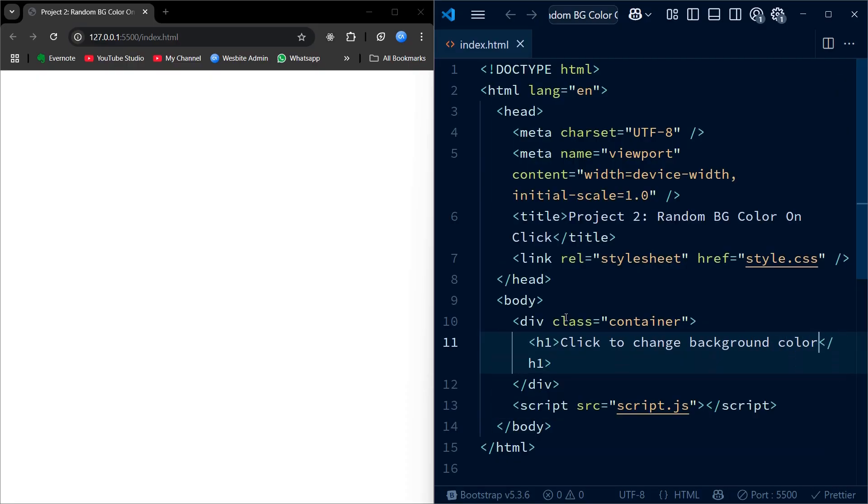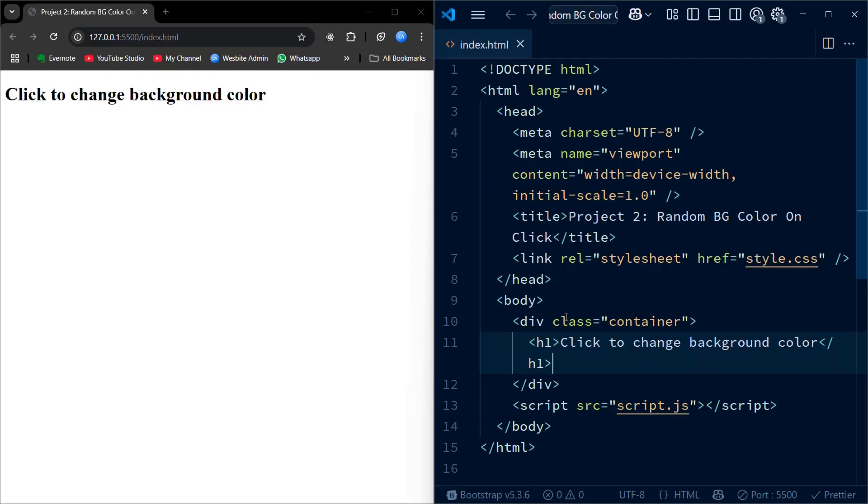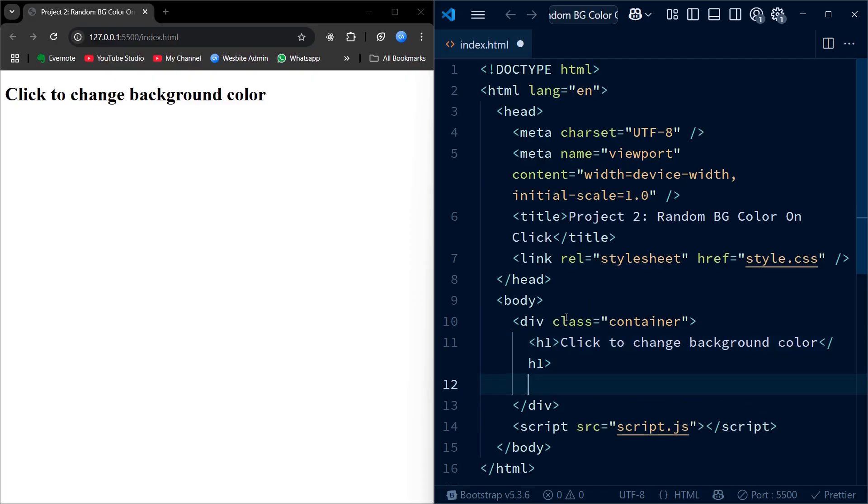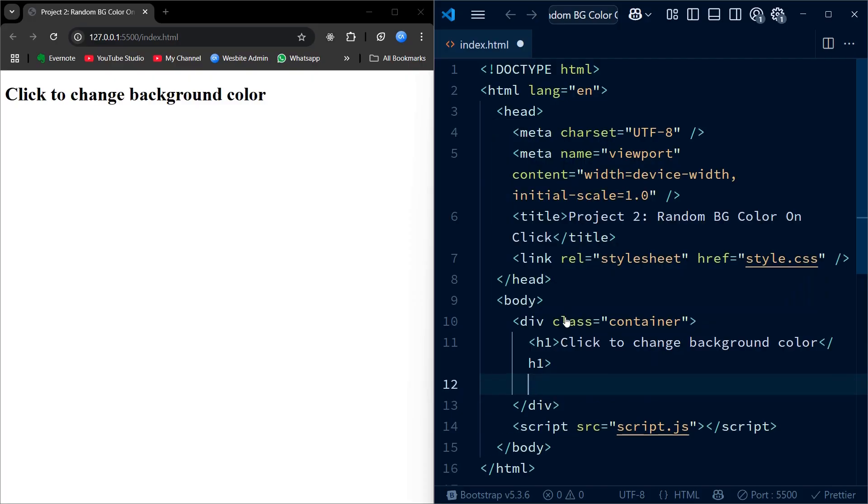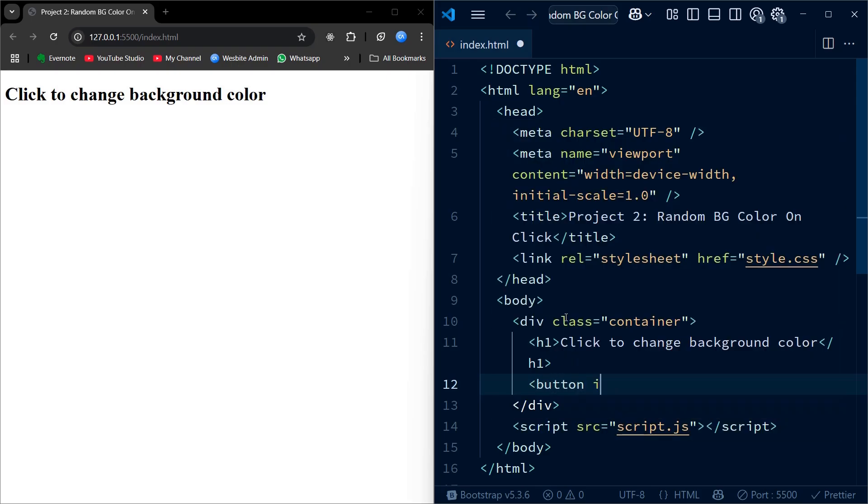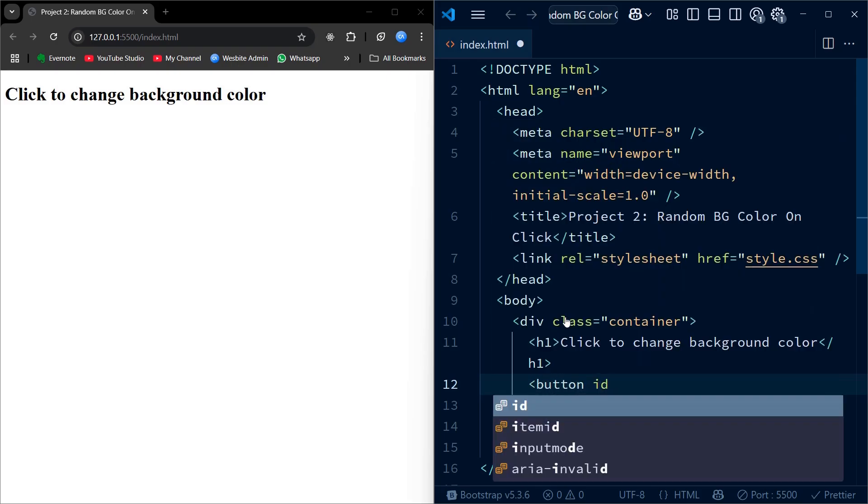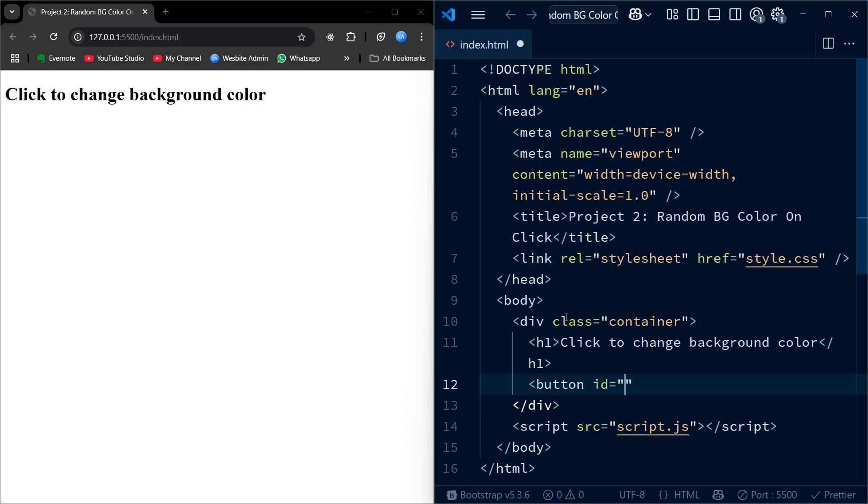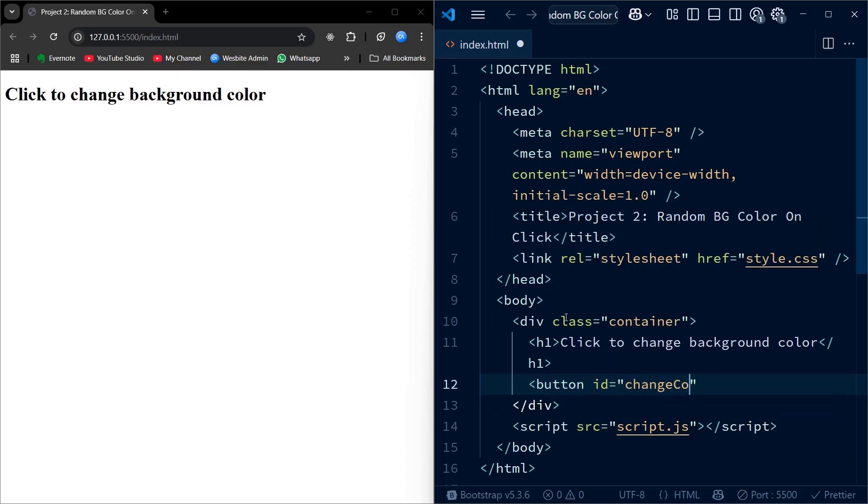Just below that, we have a button with the ID changeColorBtn. This button will be later connected to JavaScript and will trigger the background color change when clicked.